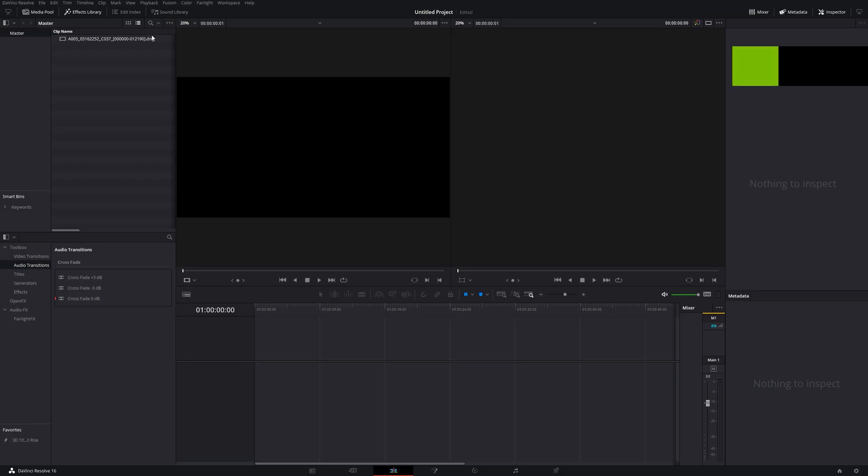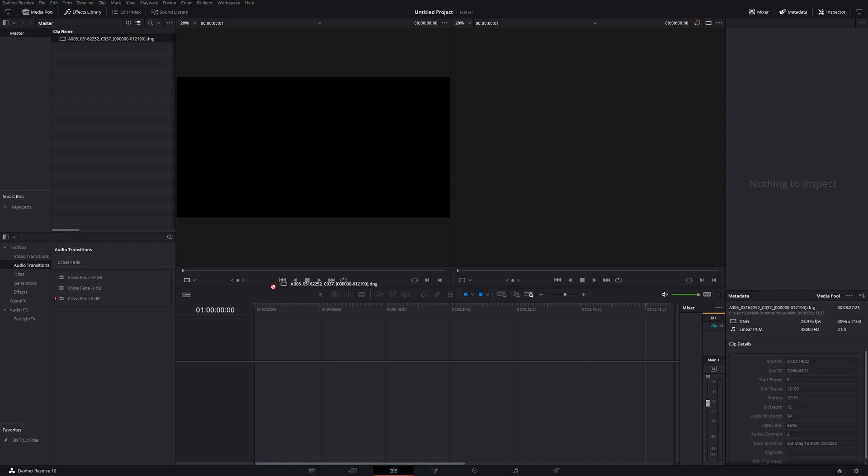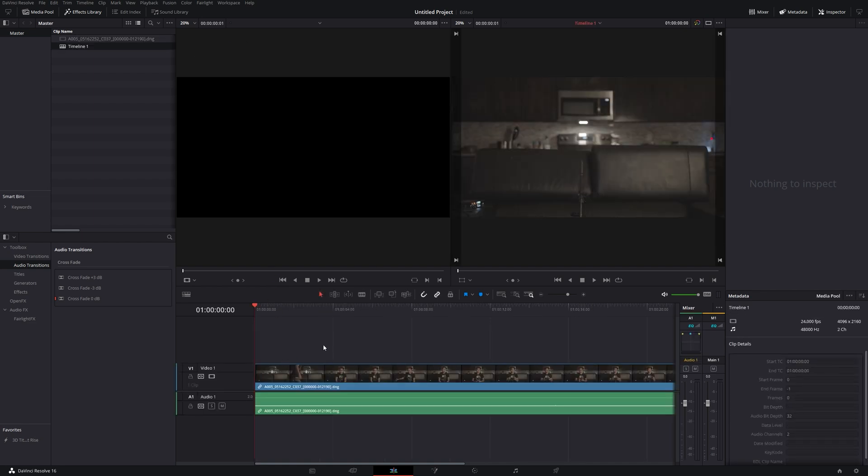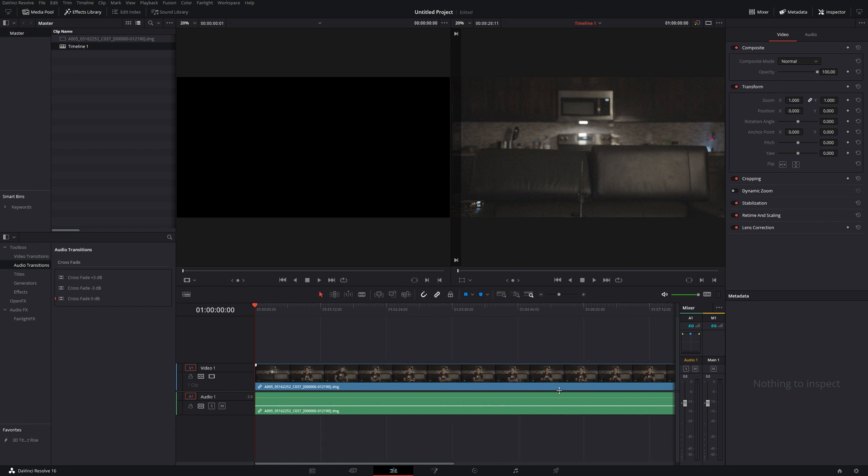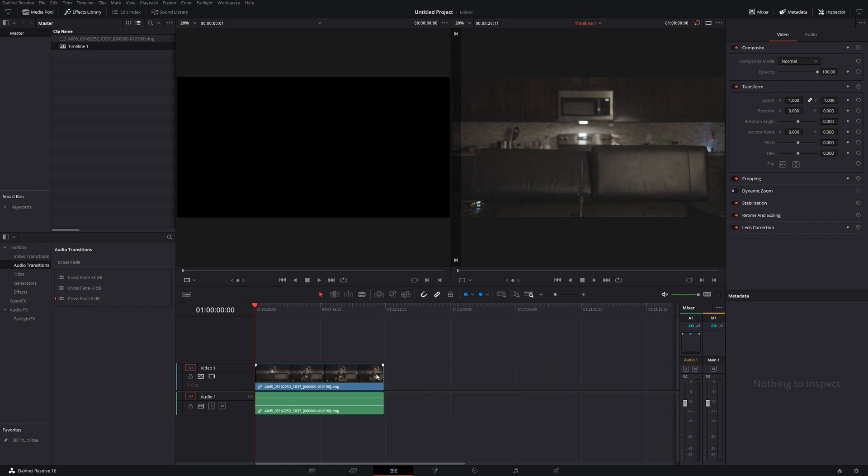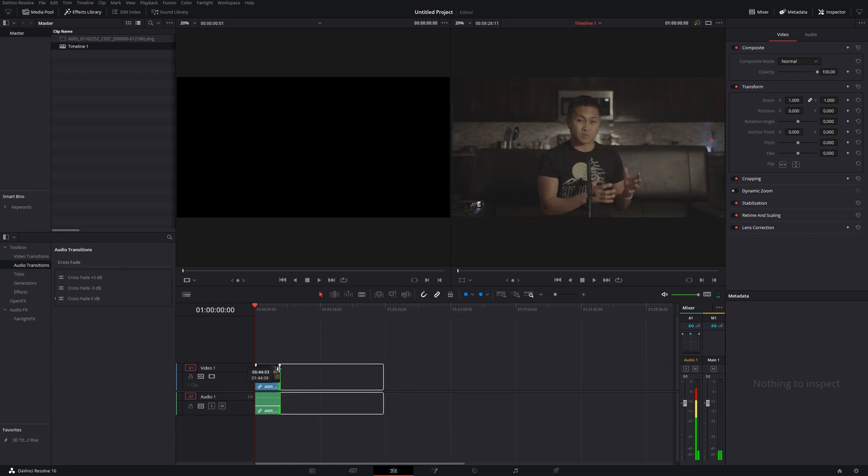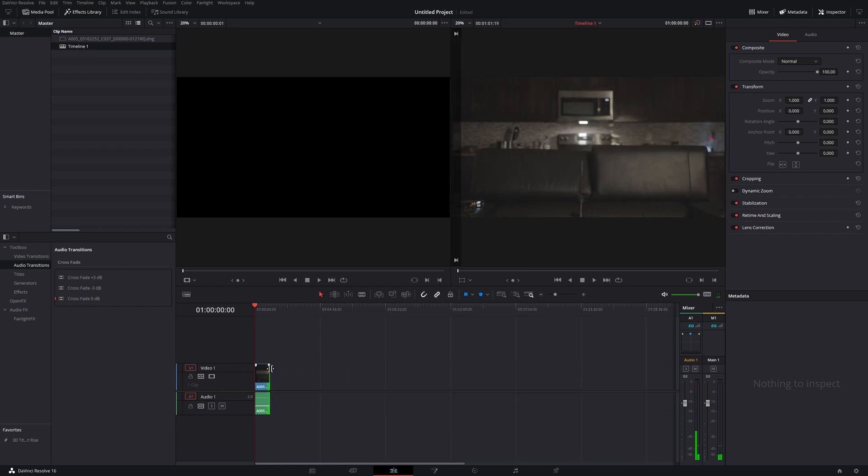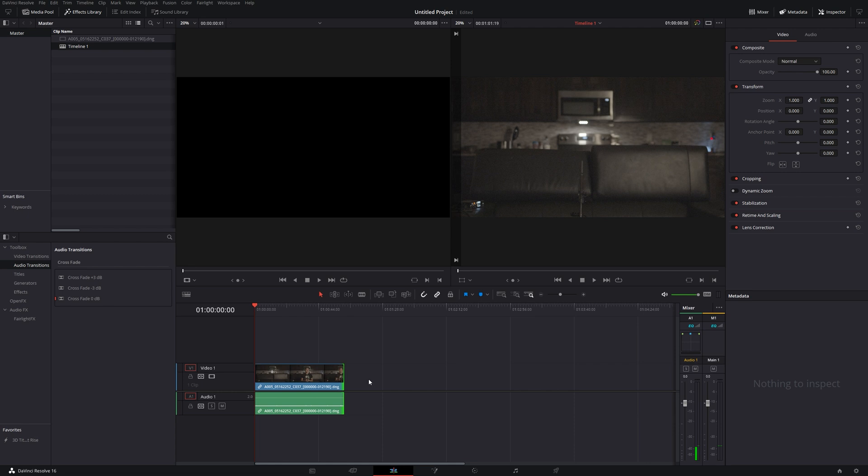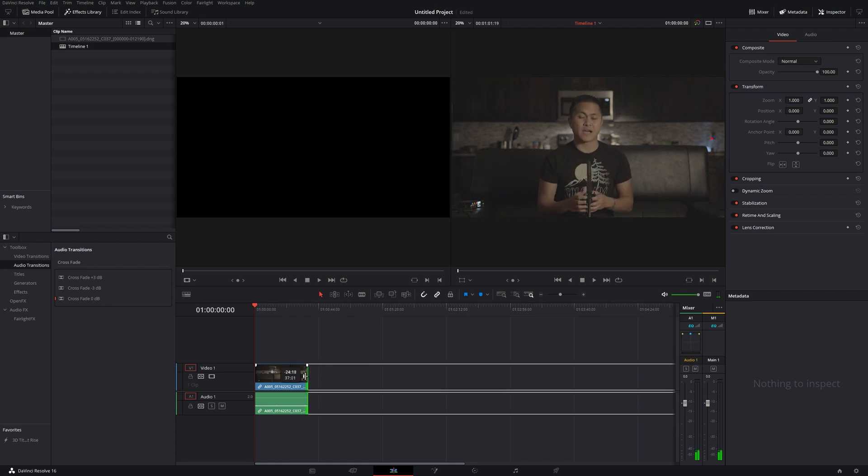All right, guys. So we are here now in DaVinci Resolve 16 to see how the DaVinci Resolve will compete against the new hardware encoding of the Adobe Premiere. So we have the same clip here and it was a four minute and six seconds clip.